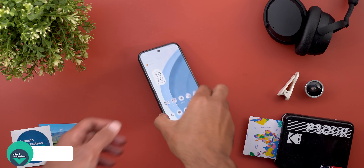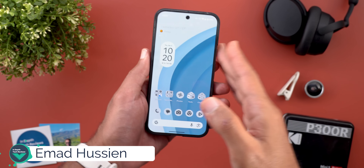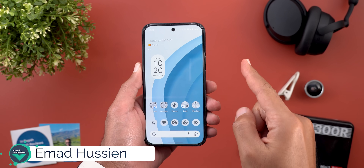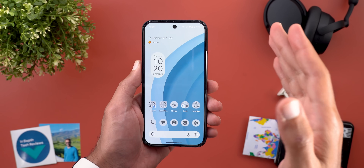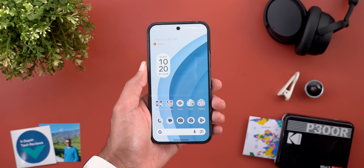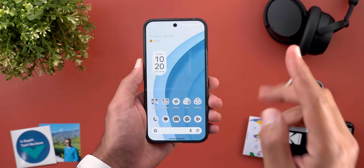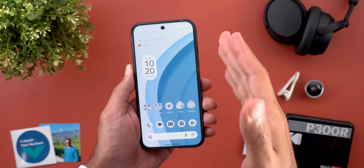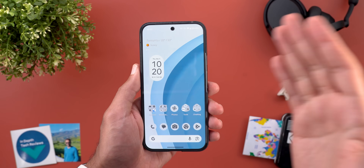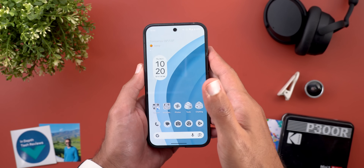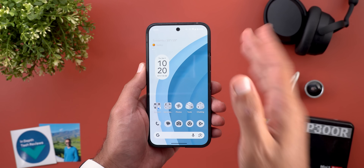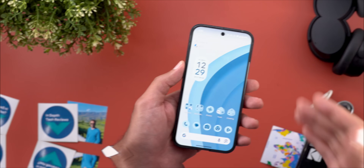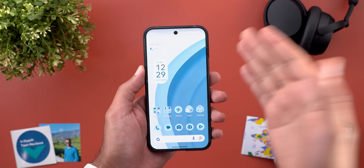Hello everyone and welcome to the channel. Today Google released QPR1, the final version, along with the Pixel Drop for December 2024. This video will be split into two sections: I will first show you the Pixel Drop features and then we're going to talk about QPR1. So without further ado, let's jump in.